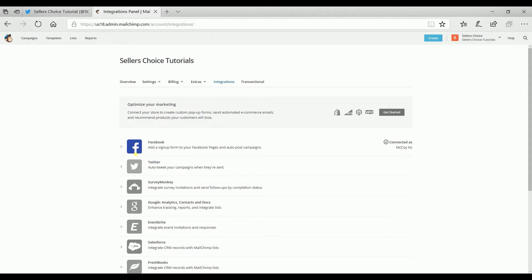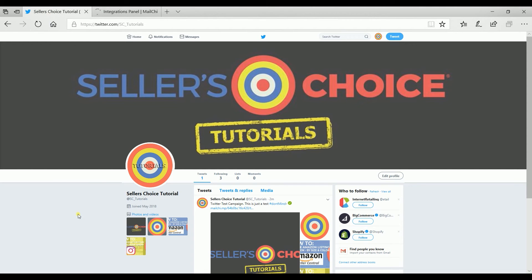If you want to link a different account, just make sure to sign in to the Twitter account that you wish to integrate and follow the process of integrating.